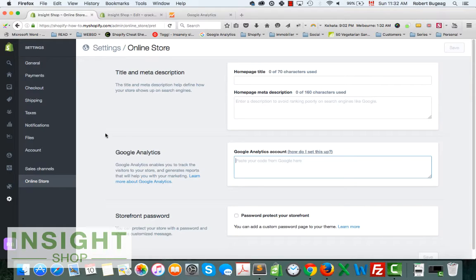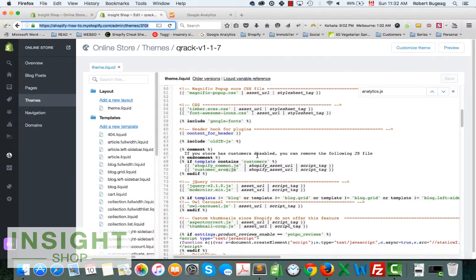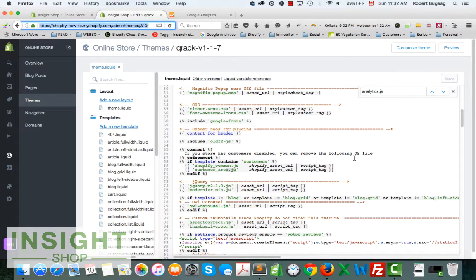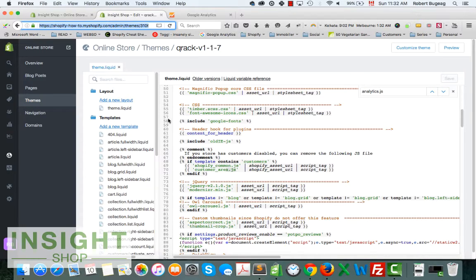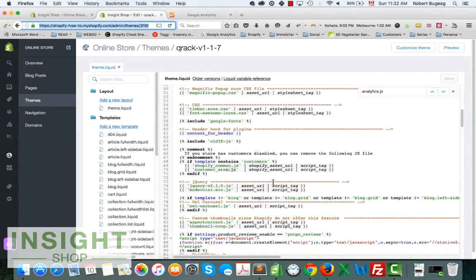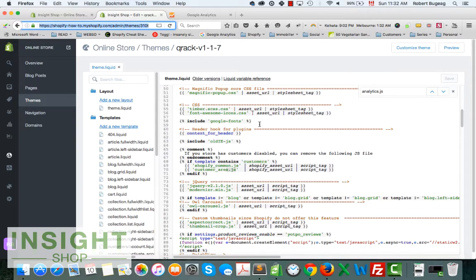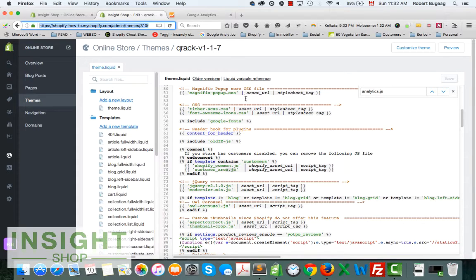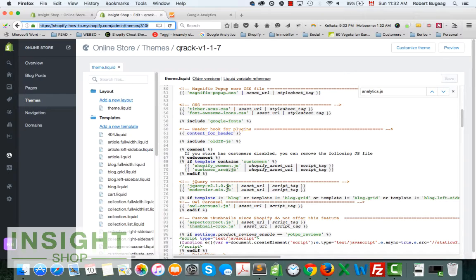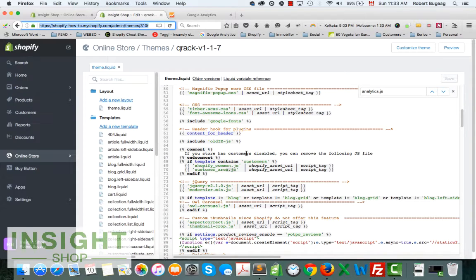Maybe a past developer did it and it's there. Anyways, just double check you don't have it, because you don't want to have two different Google Analytics codes in your store. You will have inaccurate information on that.